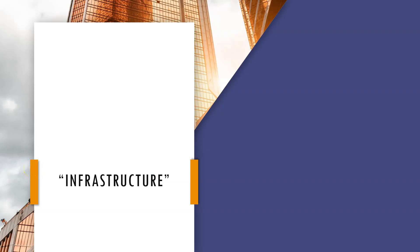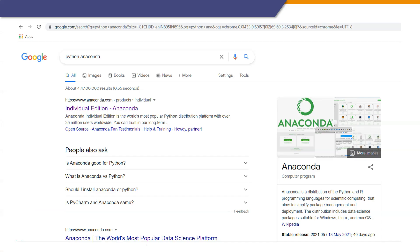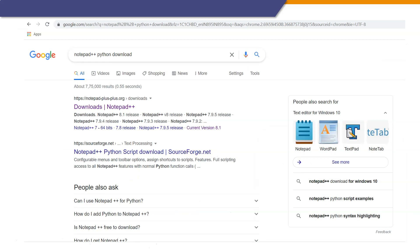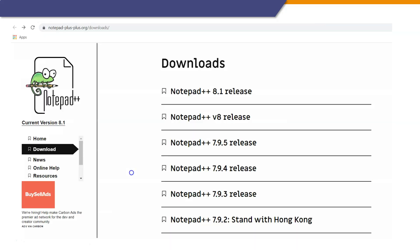Let us understand the infrastructure needed for building Streamlit apps. We need to download Anaconda — you can search for it in Google. When you click, it will take you to the download page and you can download the individual edition for Windows. Please note that it takes a while for Anaconda to get installed — please be patient and do not stop the install process midway. The other thing we need is Notepad++ to write the Python programs. We will save the file as a .py file. Search for Notepad++ in Google and go for the latest release.